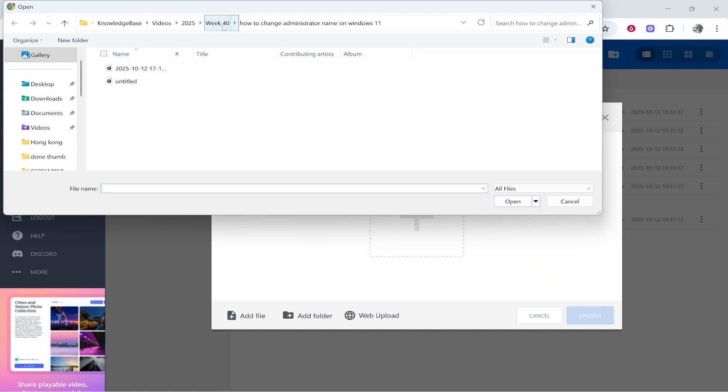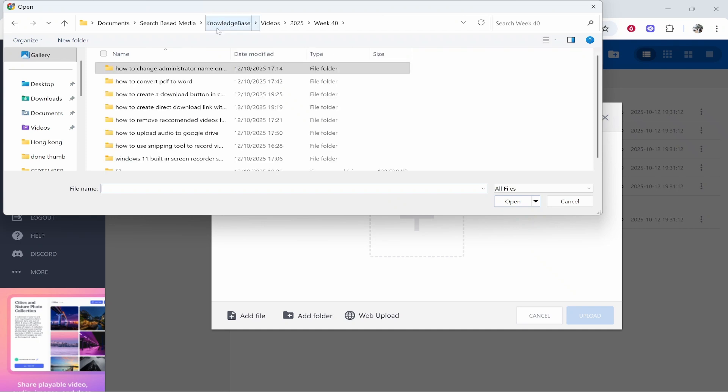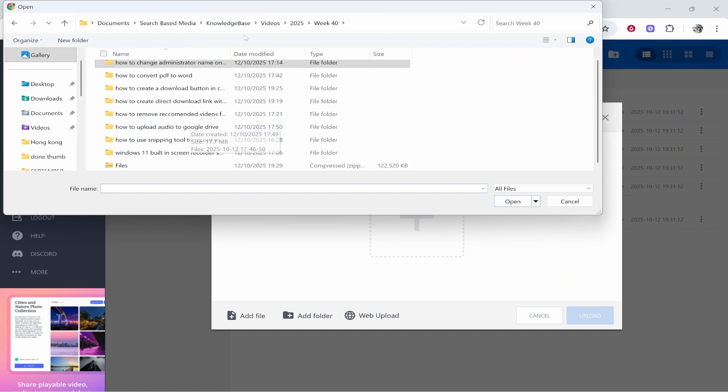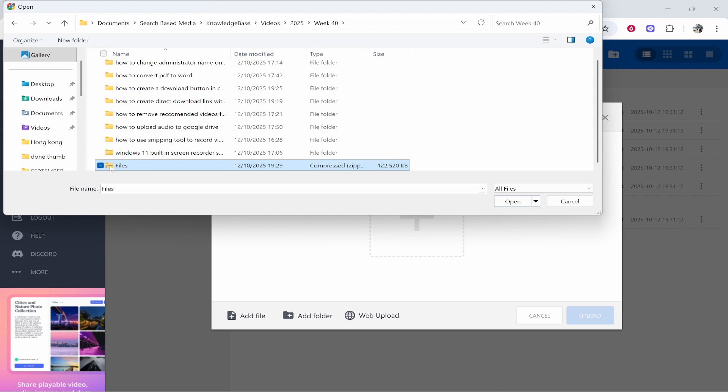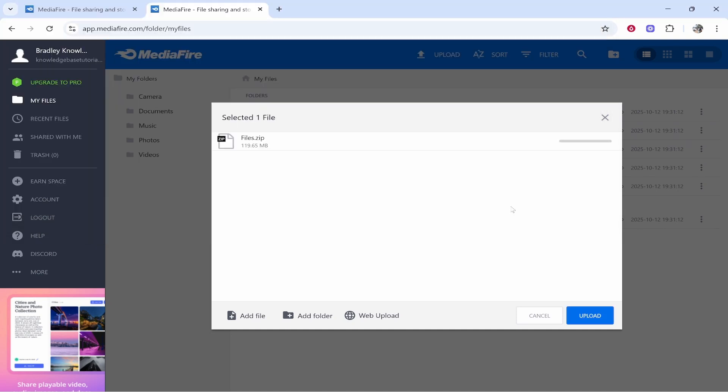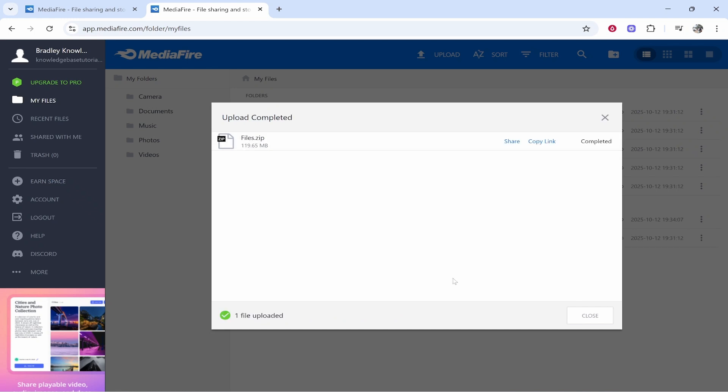Because I'm uploading my video files which are zipped, I'm going to select the zip folder. We'll then click open and I'll click on upload. Okay, so now that file has been uploaded.